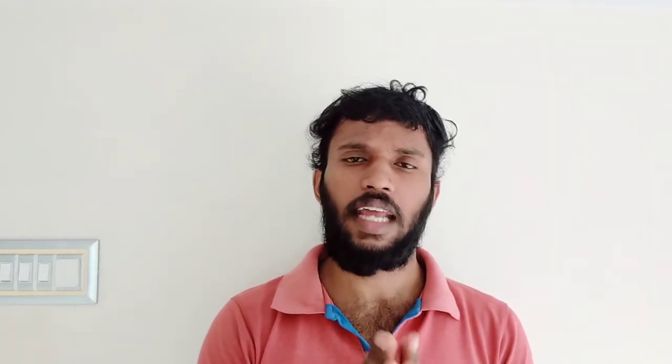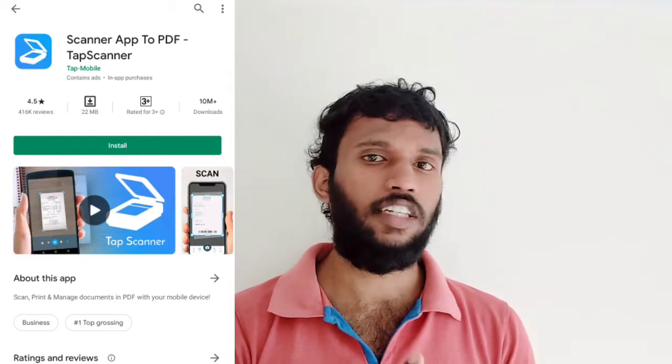An application you may have used is CamScanner, which lets you scan document files. As an alternative to CamScanner, you can use Tag Scanner — it is a great application. There are many applications that are banned and many alternatives available.